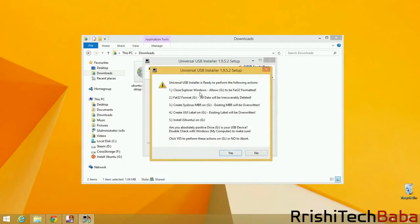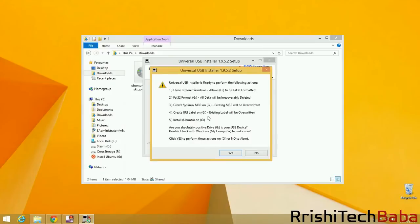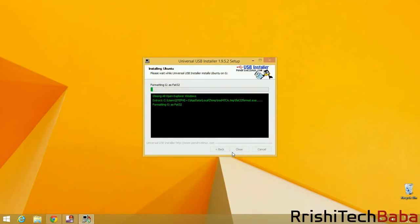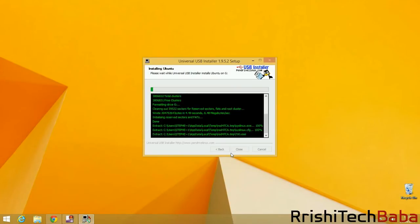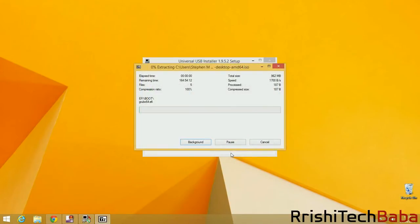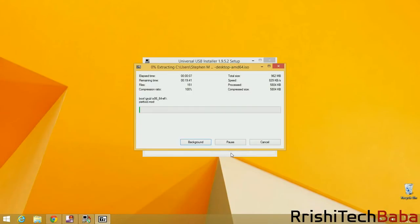It'll give you a list of instructions that it's going to do. It's going to format it to FAT32, then it's going to create a system, put a label on it, and then install Ubuntu onto the G drive. So just hit OK, then Yes, and it'll start installing. That is pretty much it. I will end the tutorial here. When next you see me, I will be installing Ubuntu. See you in a second.